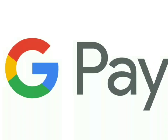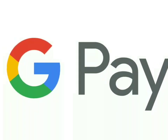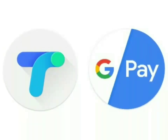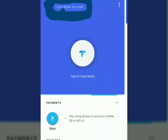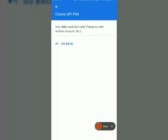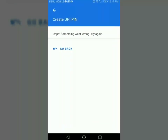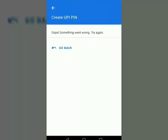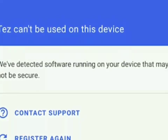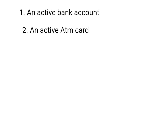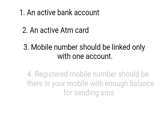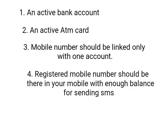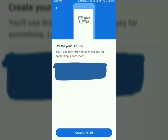Hi friends, today we are discussing how we can add a bank account in Google Pay application. Sometimes it is difficult to create a UPI PIN in Google Pay. For that, we need an active bank account, an active ATM card, and a mobile number that should be linked only with one account, and enough balance.